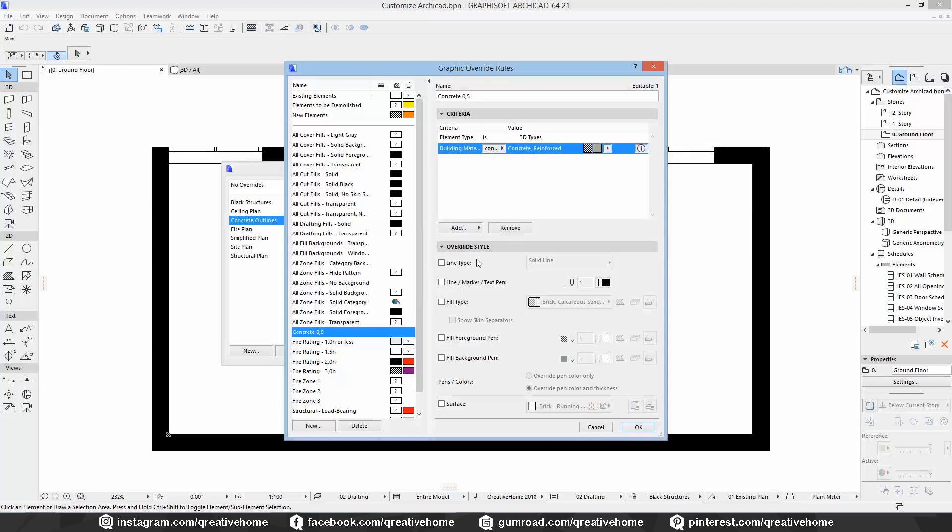And in the second step we have to choose what will happen with these parts. We're able to change the line type, the pen, the fill type, the foreground and background color, and the surface material in 3D.